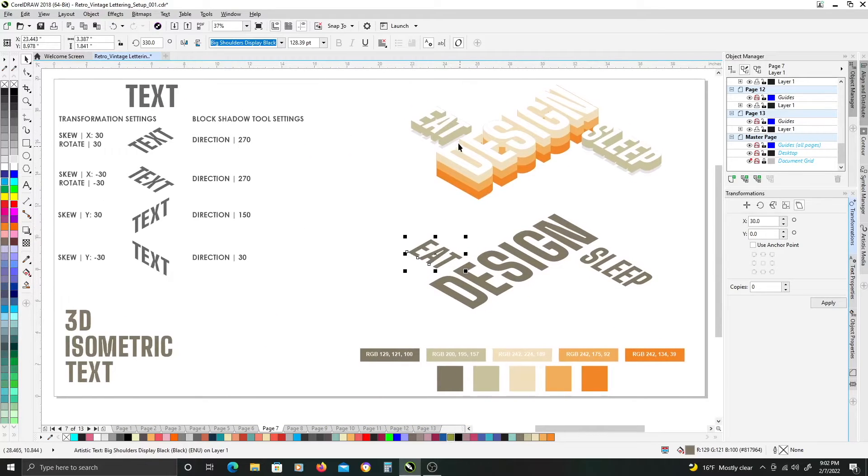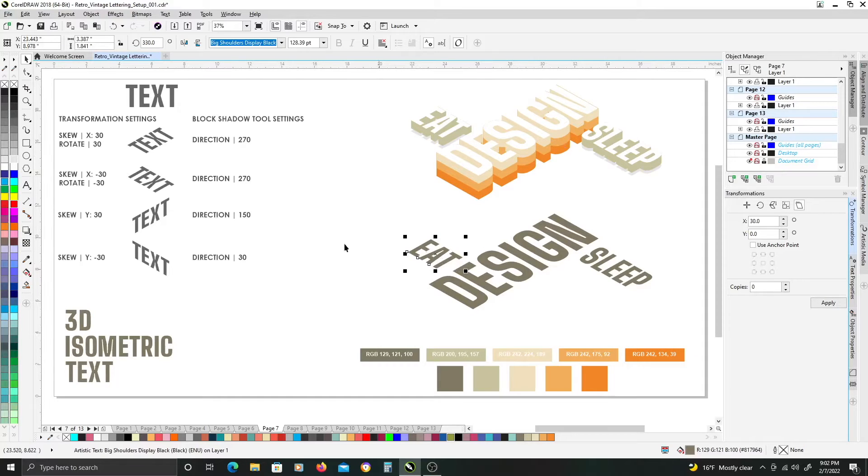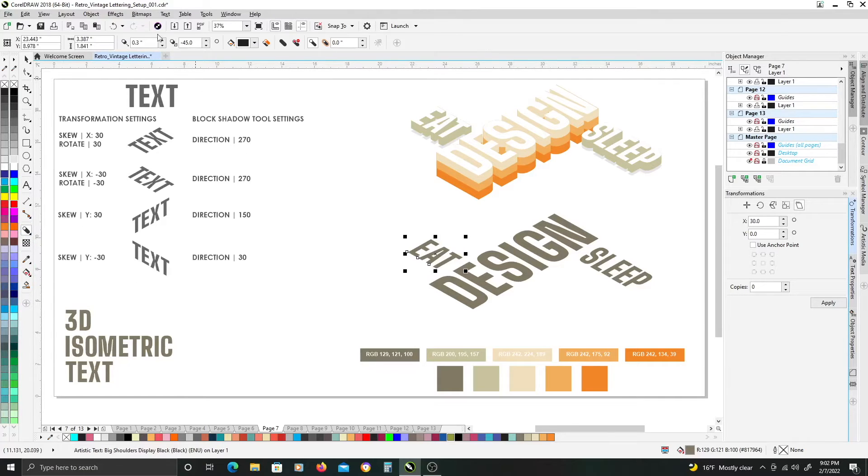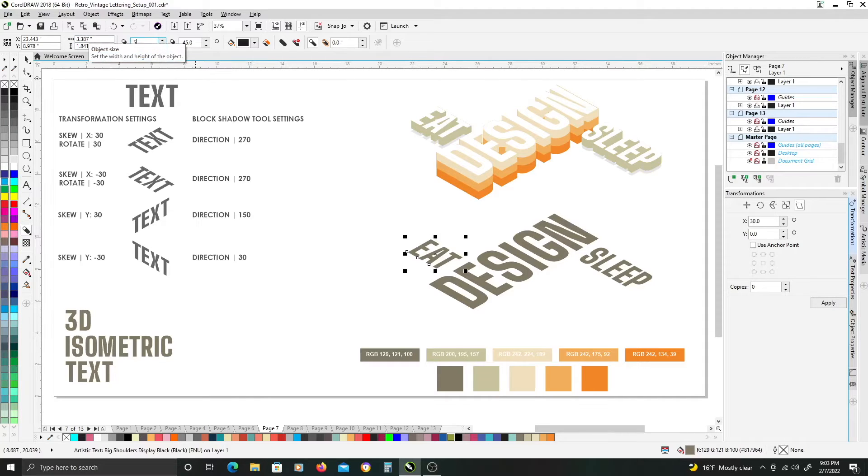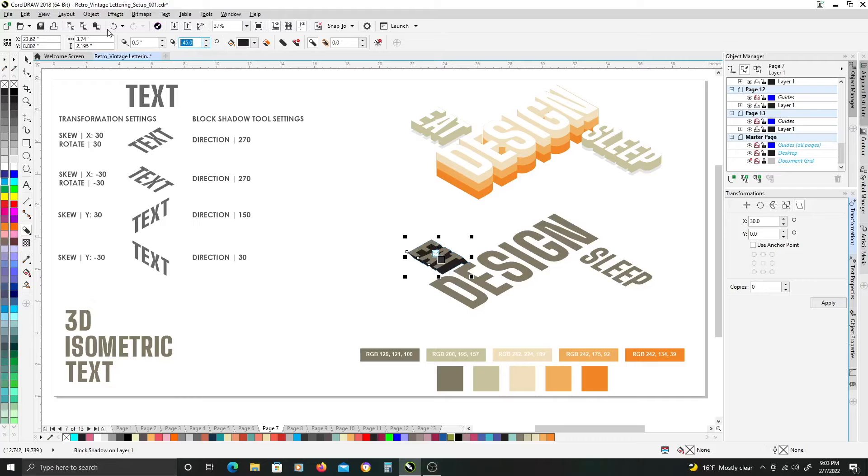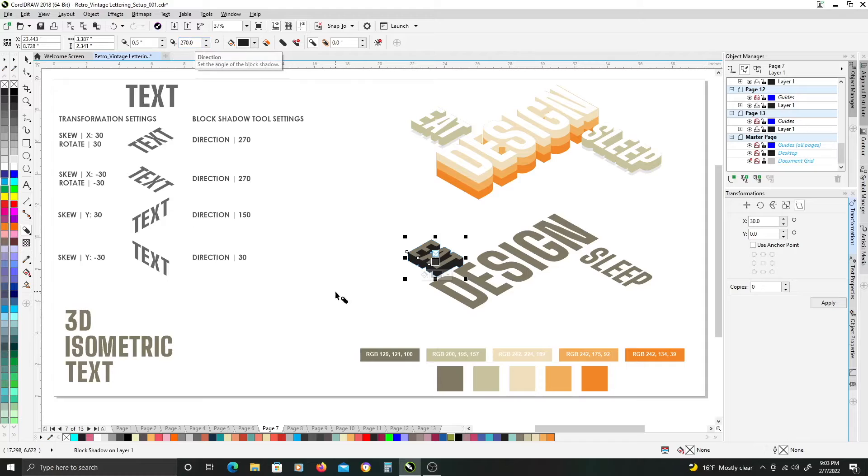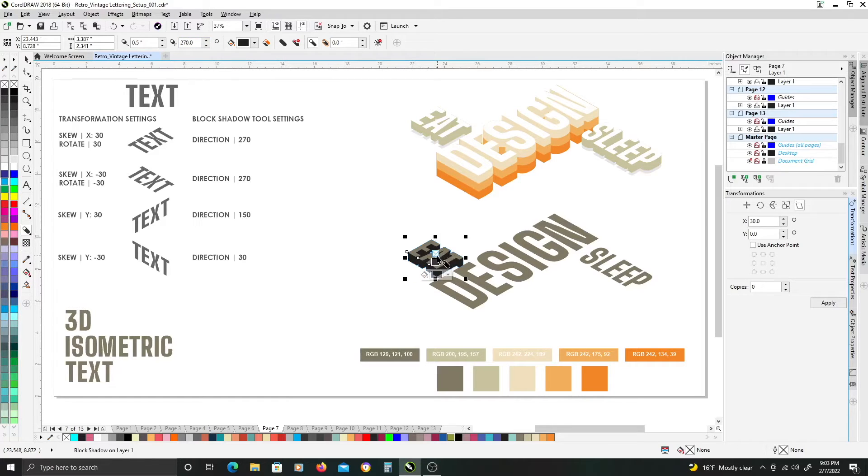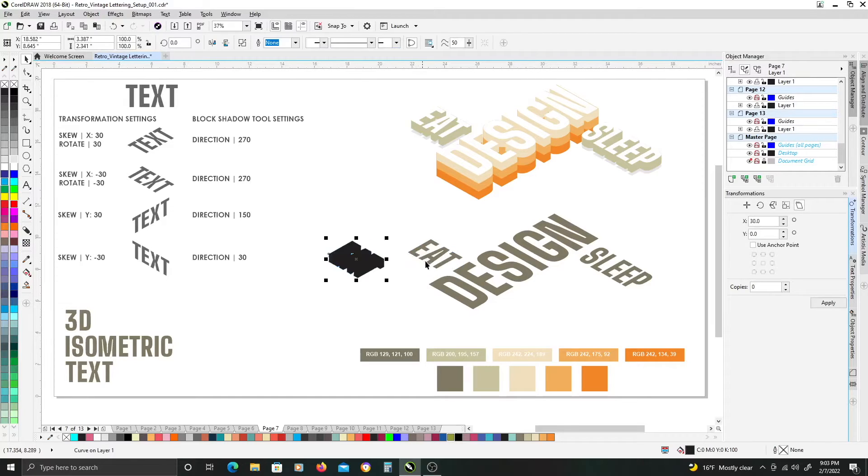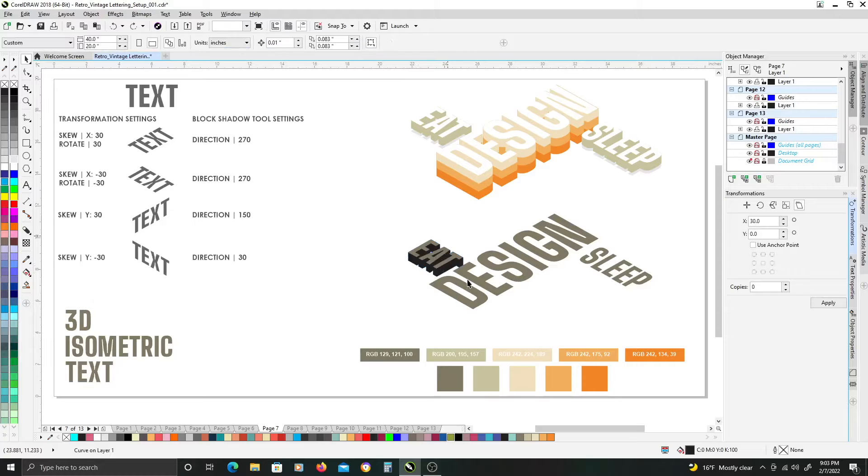So to get our kind of extrusion layers with our text selected, we're going to use the block shadow tool on the left here, and I am using a value of 0.5 inches for my depth here. And then to have the extrusion go straight up and down, we want a value of 270 in our direction setting here. Just hit enter. Once that's done, with it still selected, just hit control K to separate the extrusion from your font,